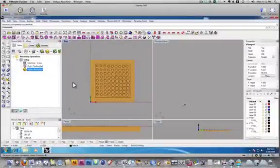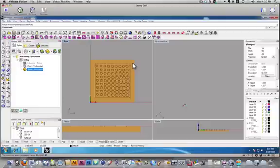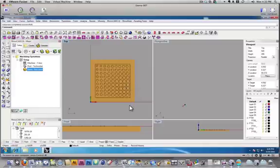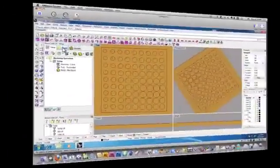Okay, so we have all of our setup stuff done here. The stock is defined, our geometry is oriented, and the stock is set relative to the world coordinates.